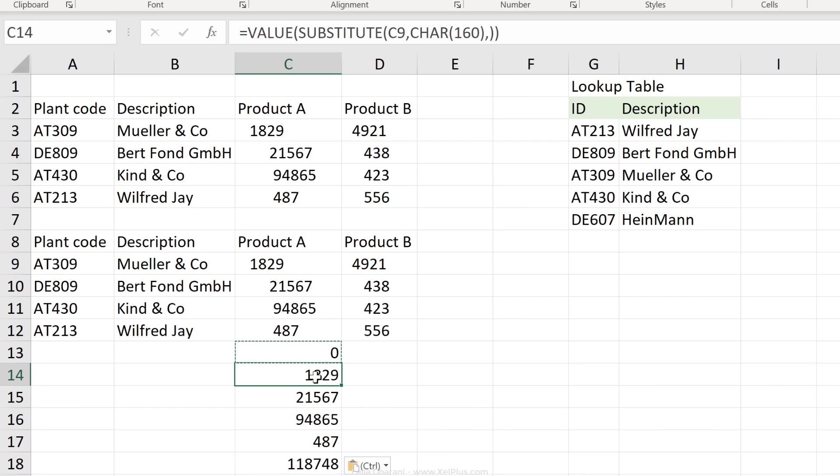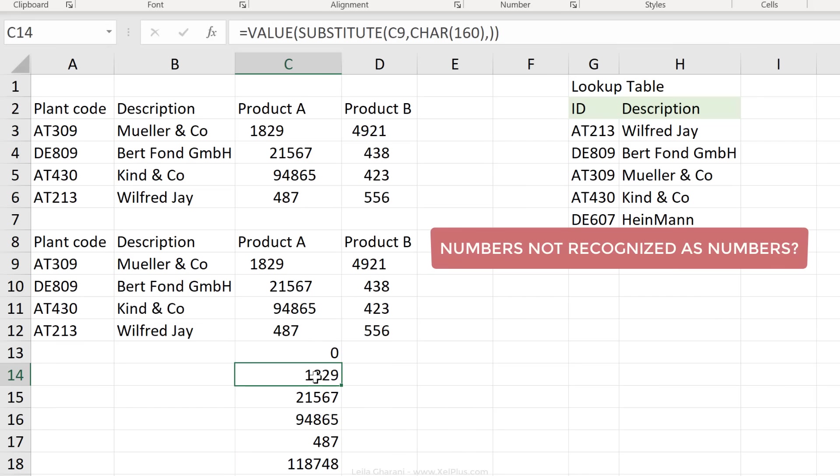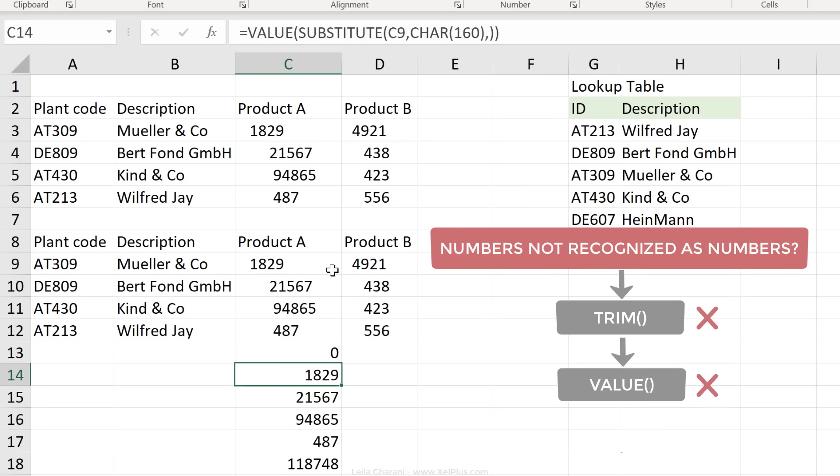So whenever you come across situations where your numbers are not recognized as numbers, and you use the trim function, it doesn't work. Use the value function, it doesn't work. Remember to use the substitute function. Look for the character code 160, and replace it with nothing.